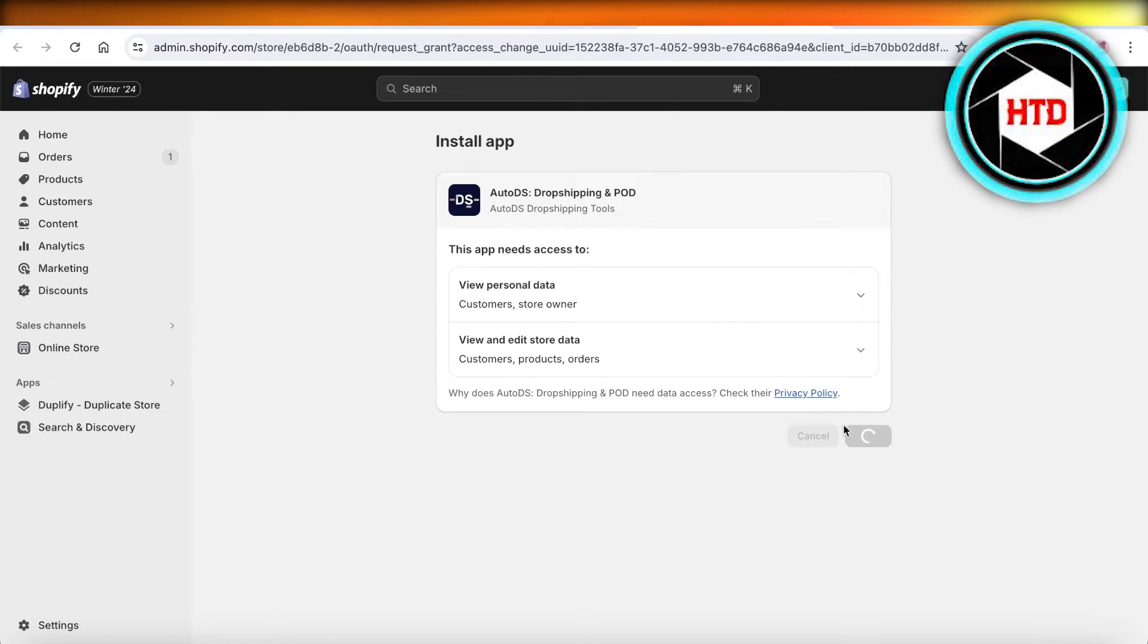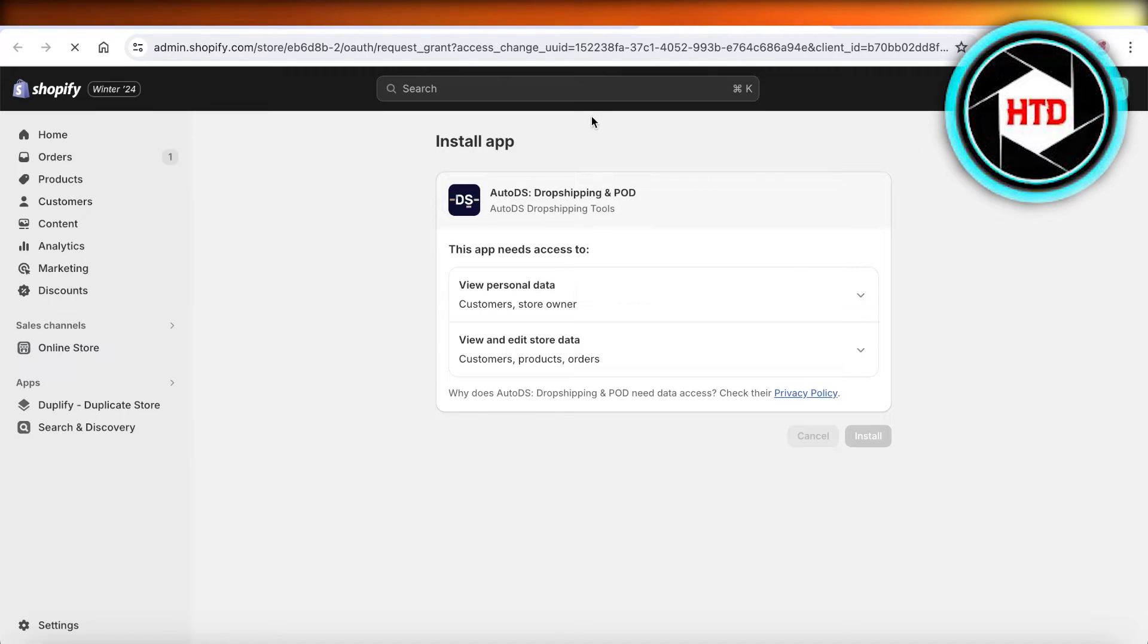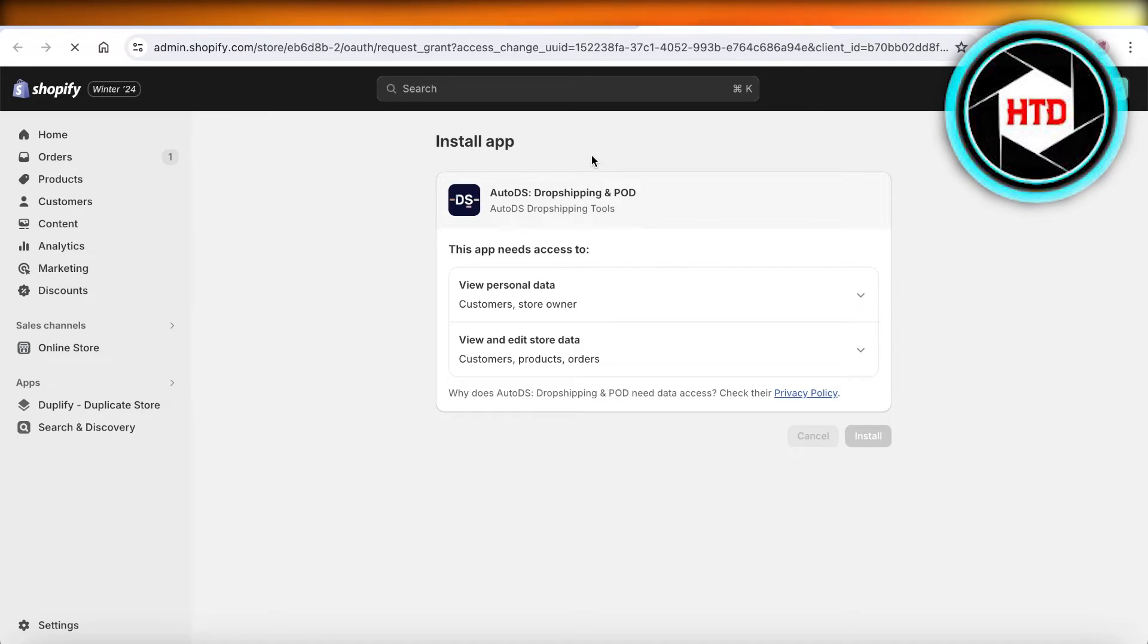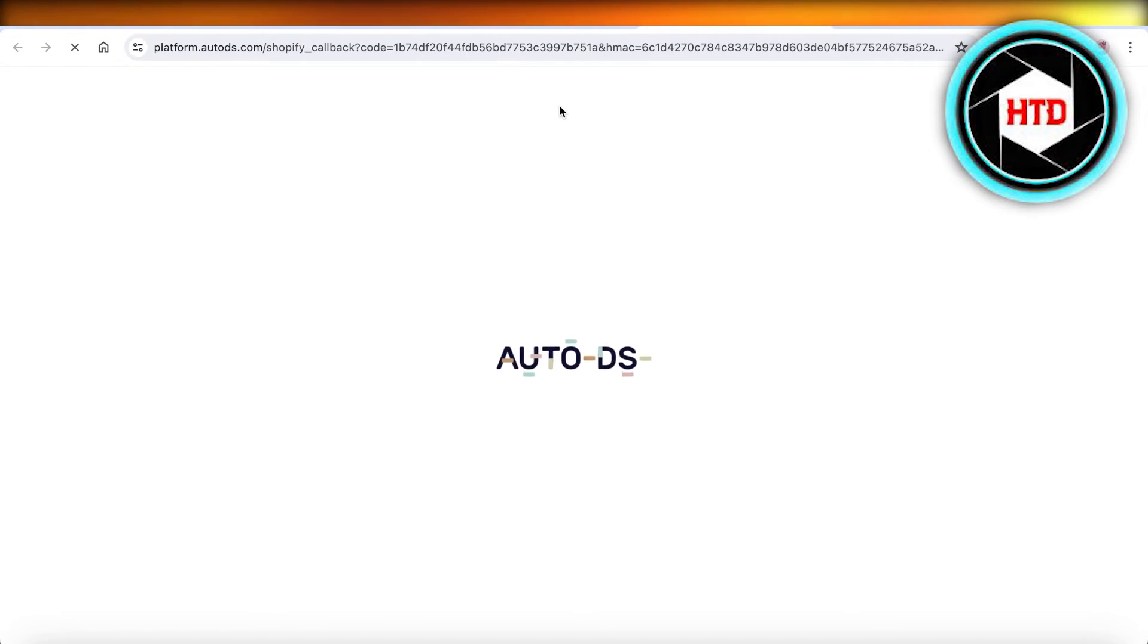So you're going to click on install once more. And this will link your AutoDS to Shopify. And from here, just log on to your AutoDS account as you normally would to start with your dropshipping.